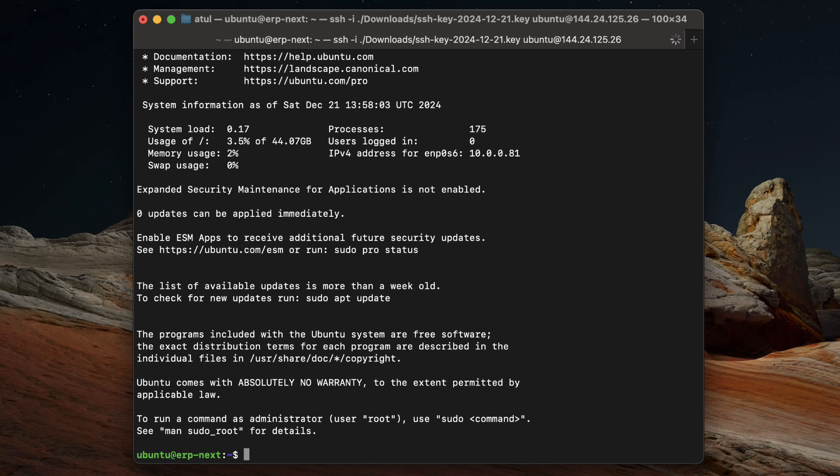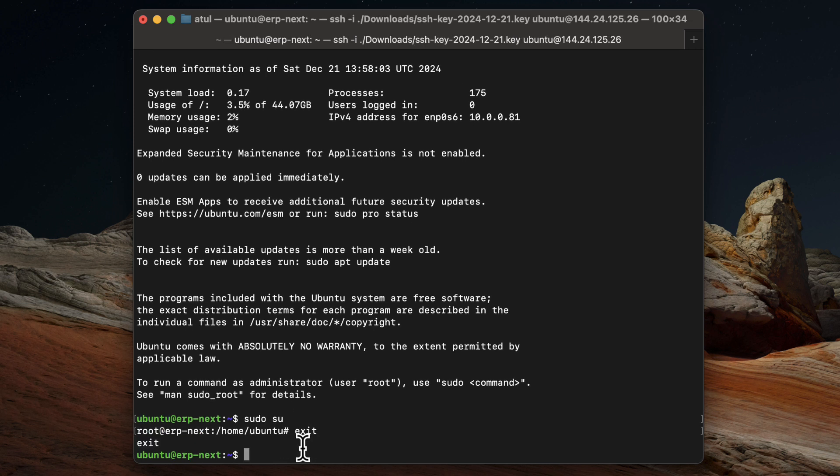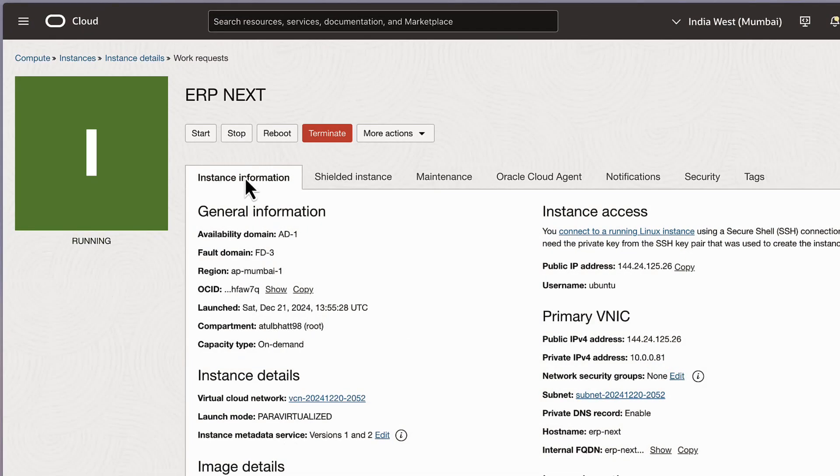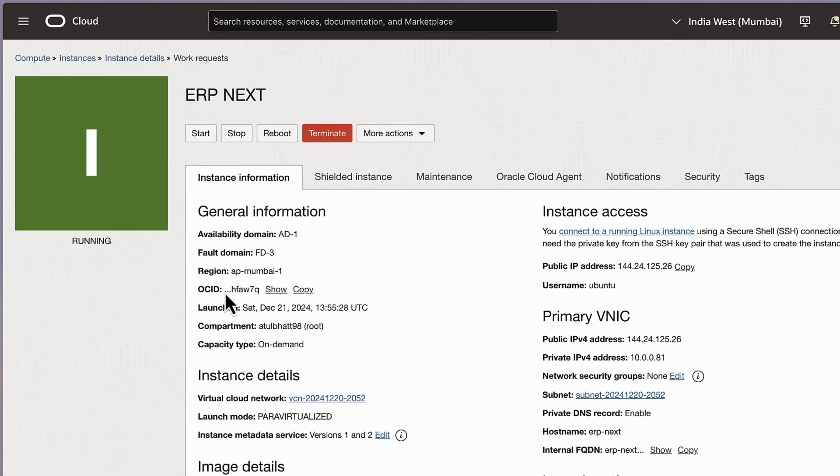Right now we are logged in as a Ubuntu user. To work as a root user, we just need to do sudo su and we will be root. And I can do exit. So this is how you create an Ampere instance using Oracle Cloud.